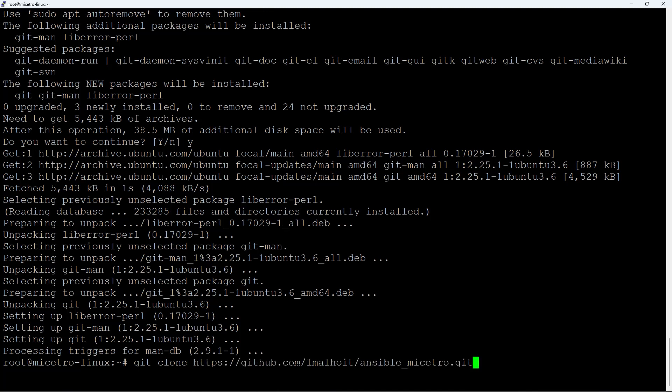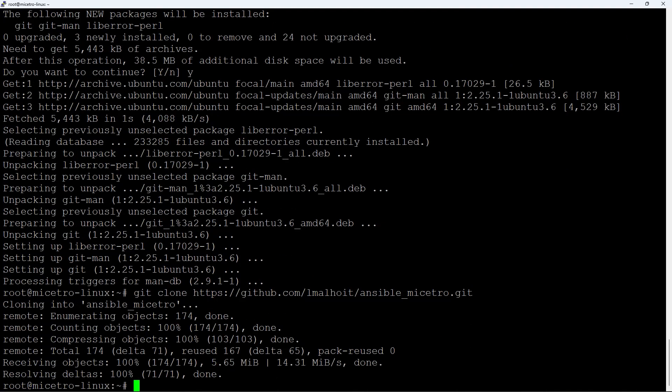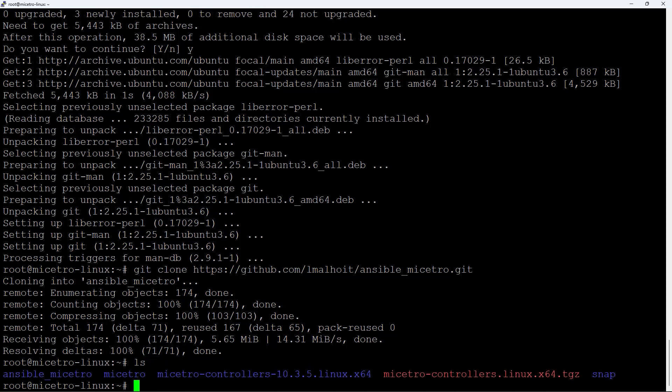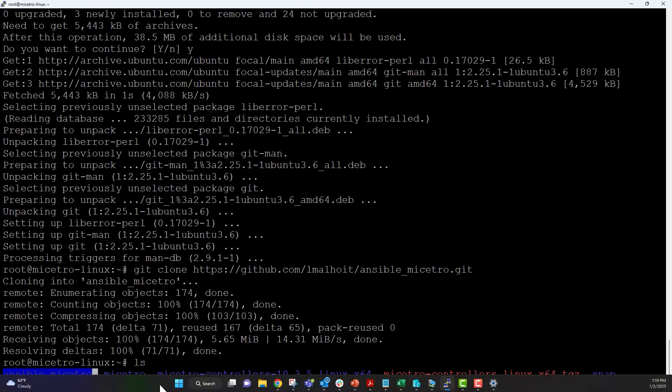Paste the URL you copied from GitHub and hit Enter. This copies the entire collection down to your local machine, so make sure you're in the folder where you want it cloned first. Once it's done, type ls and you'll see the ansible_maestro collection right there.